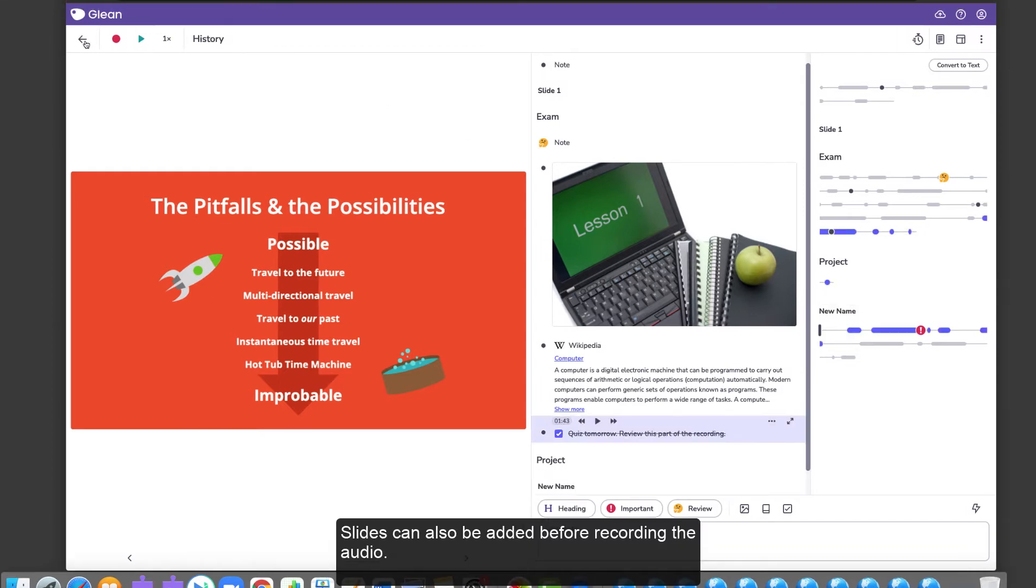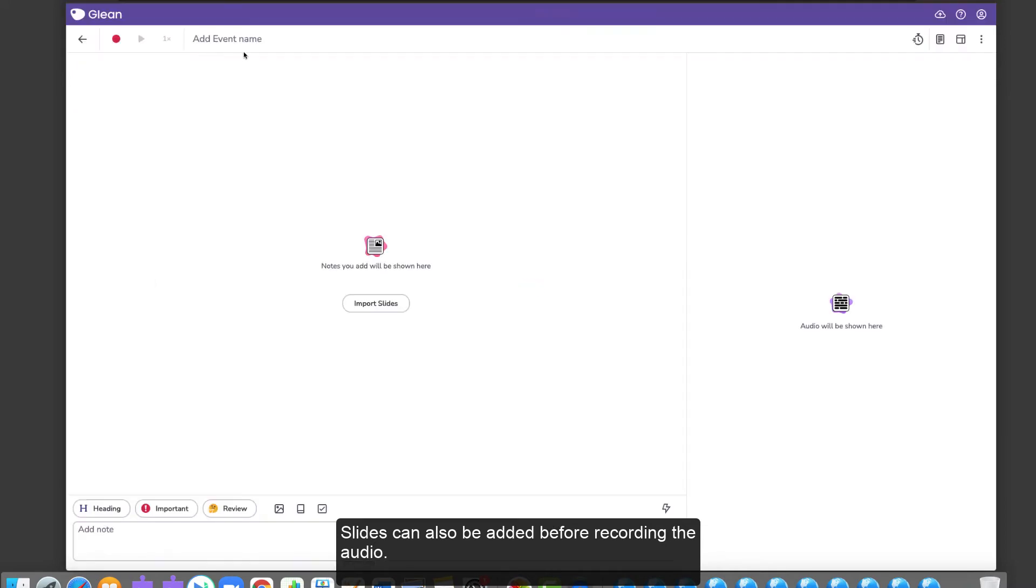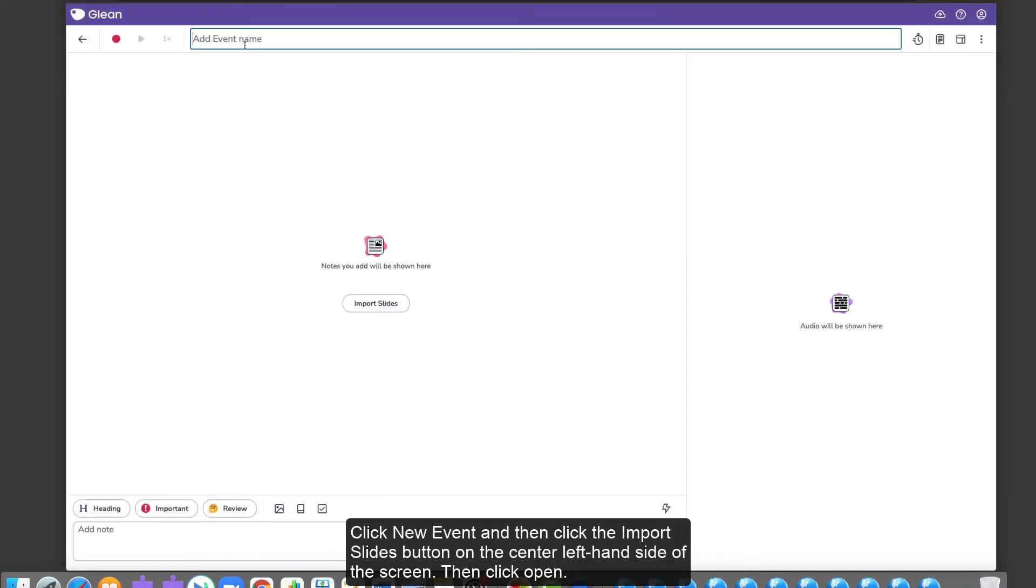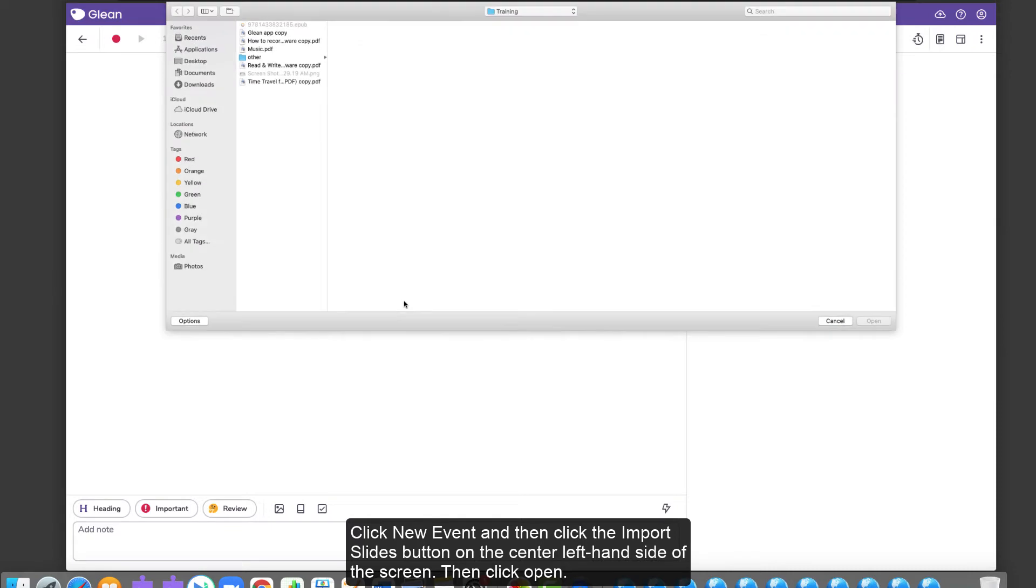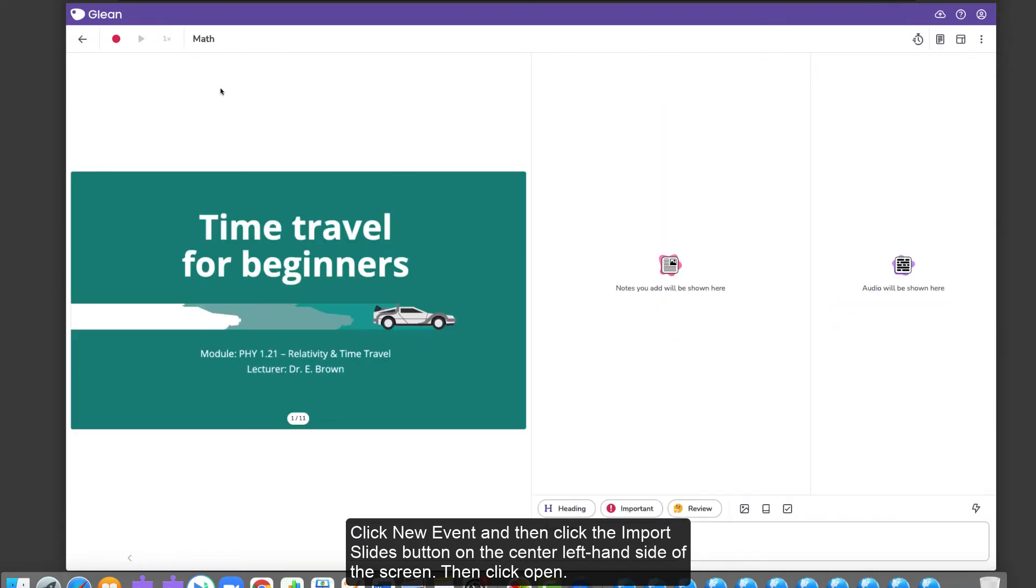Slides can also be added before recording the audio. Click New Event and then click the Import Slides button on the center left-hand side of the screen. Then click Open.